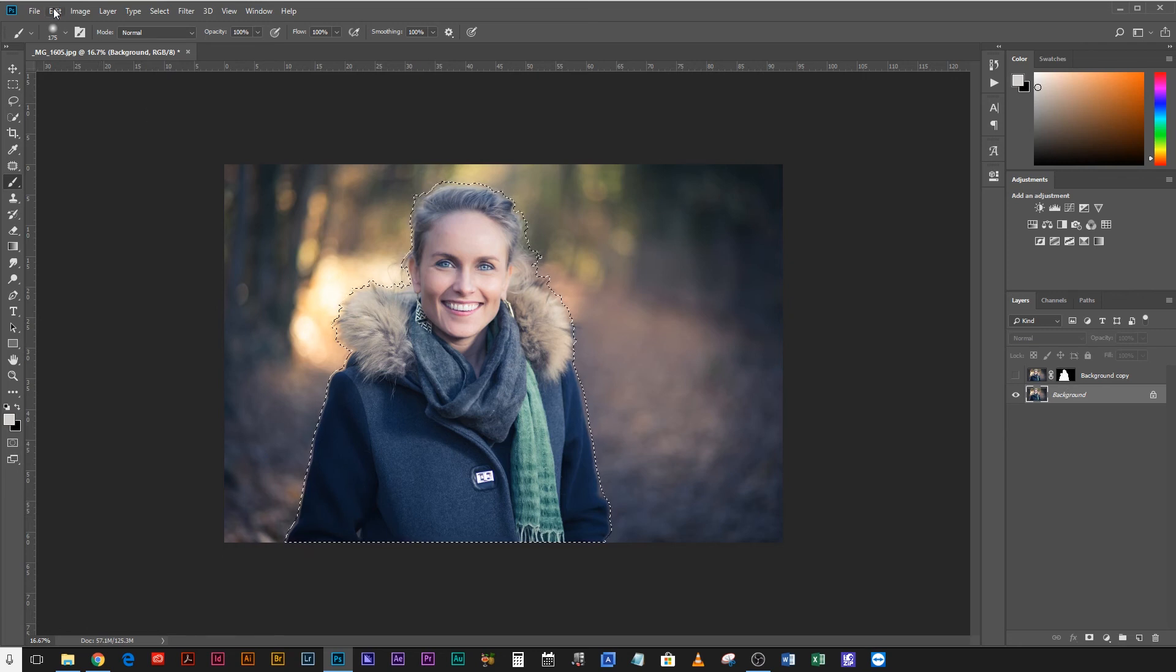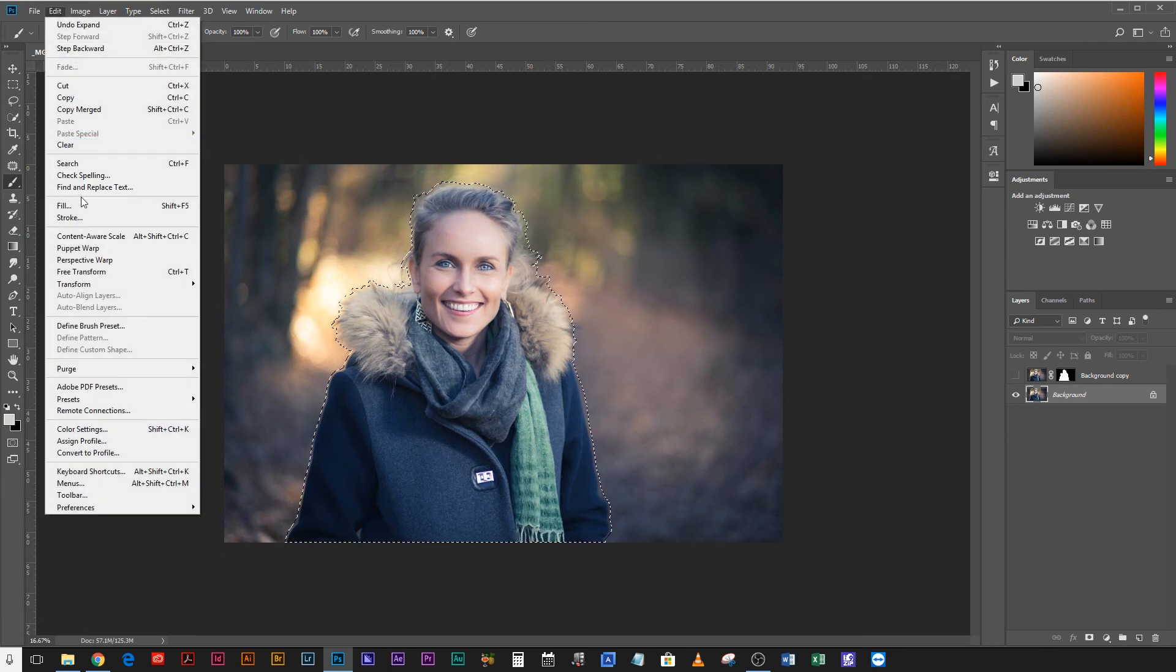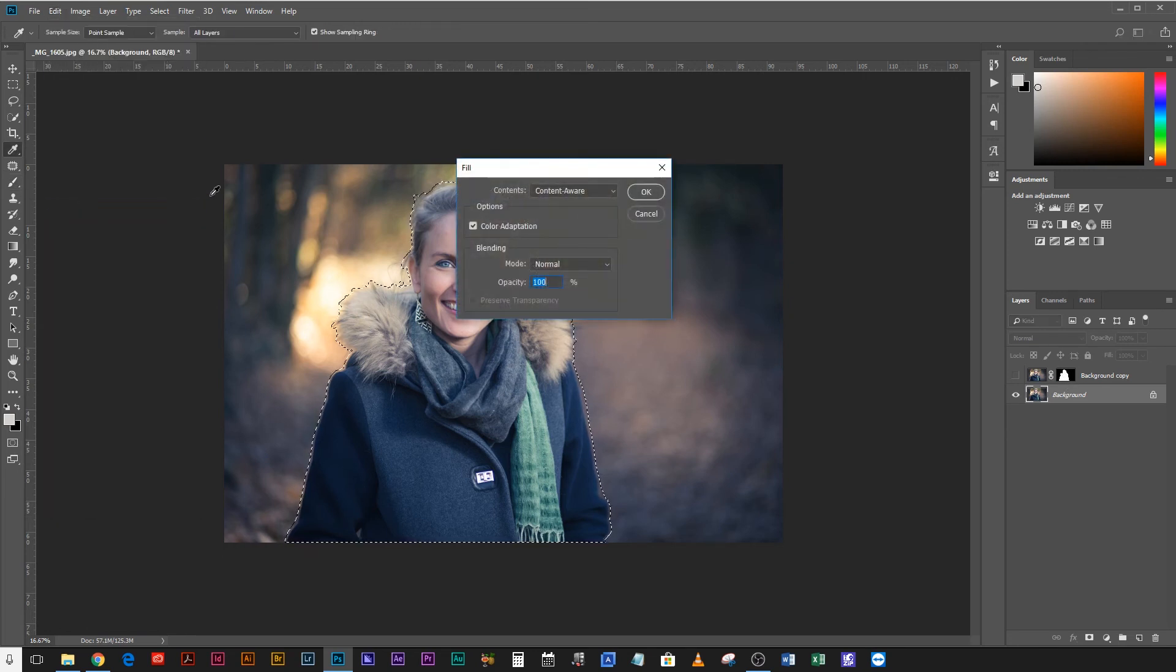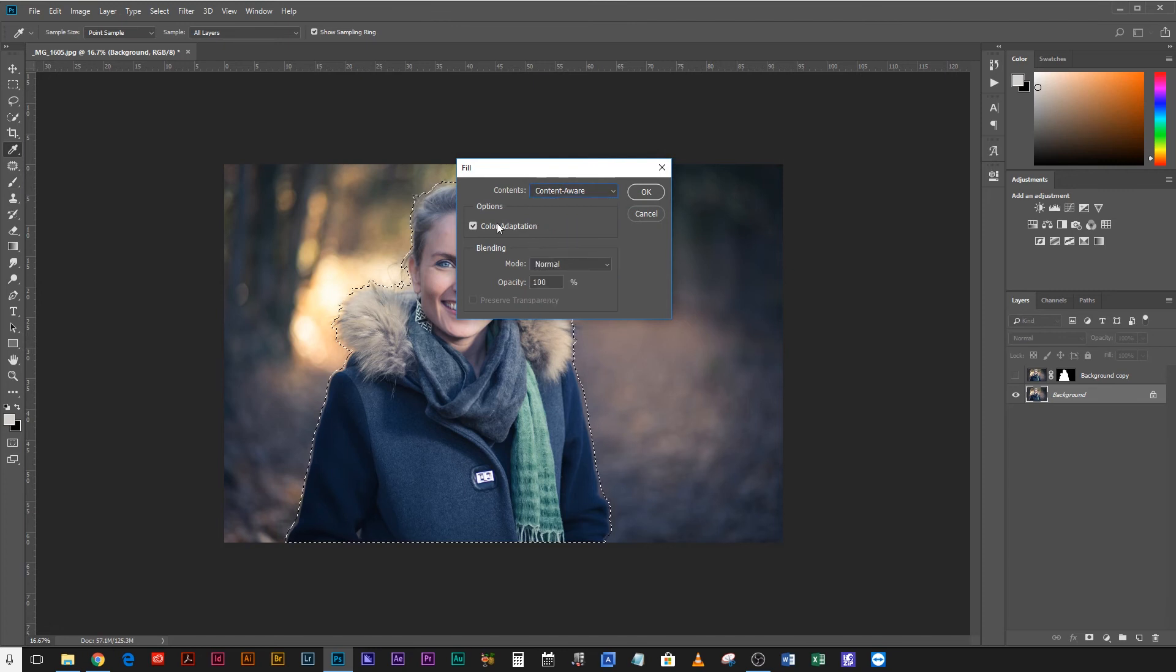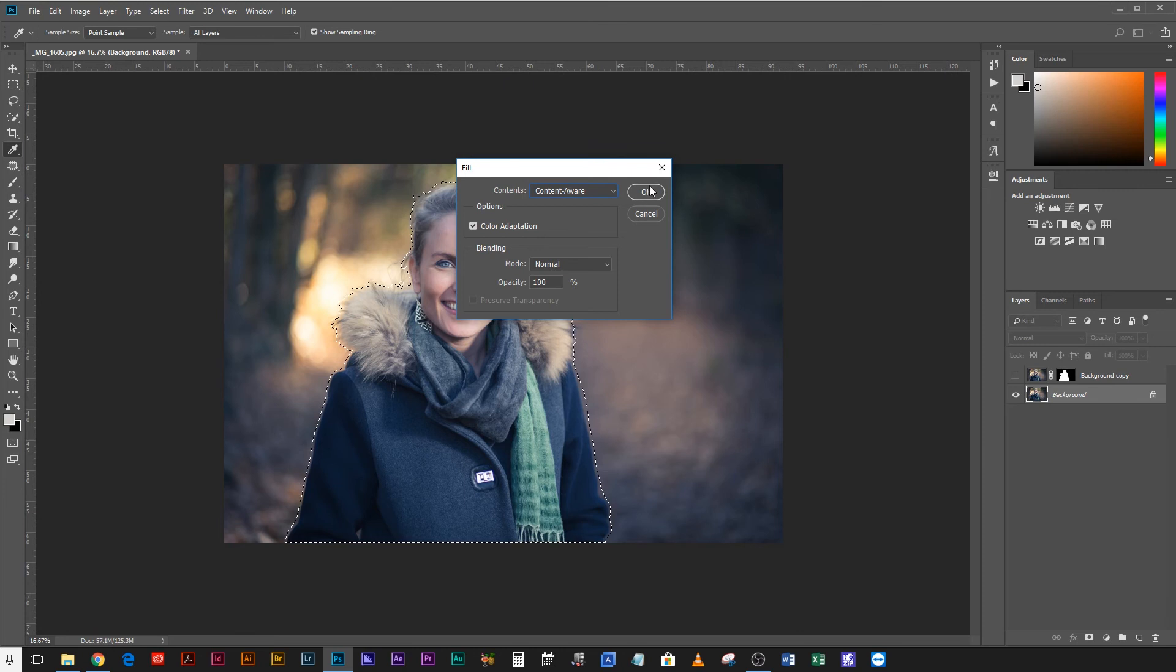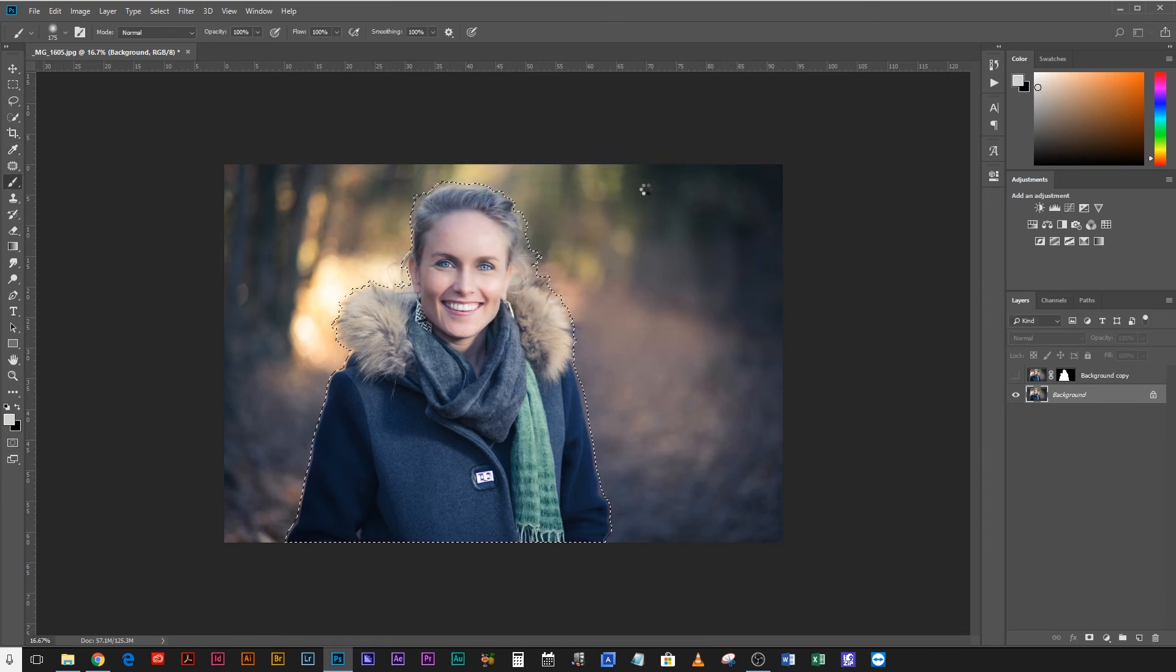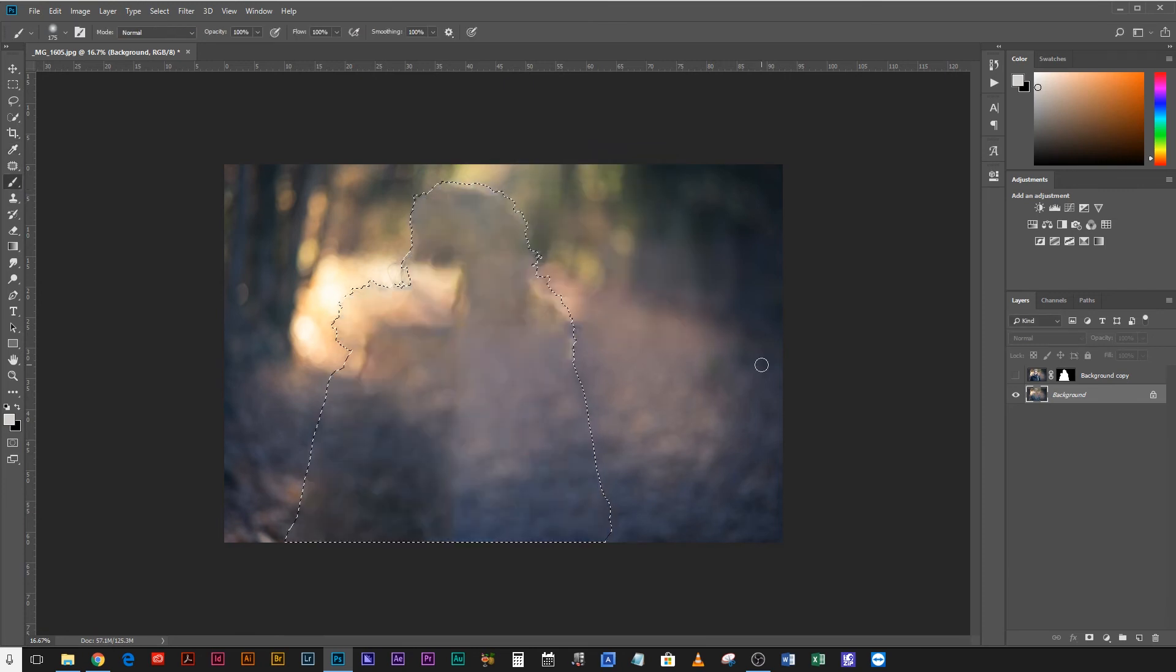Then if you come up to edit and select fill, here you can choose content aware. Color adaptation, yes. Blending mode, normal, 100. That's everything you want. Just hit OK and let Photoshop work its magic. Alright and now if you deselect, that's pretty much perfect.